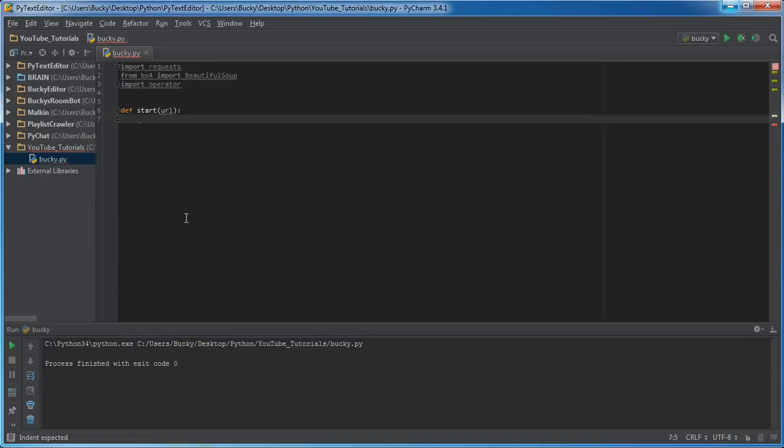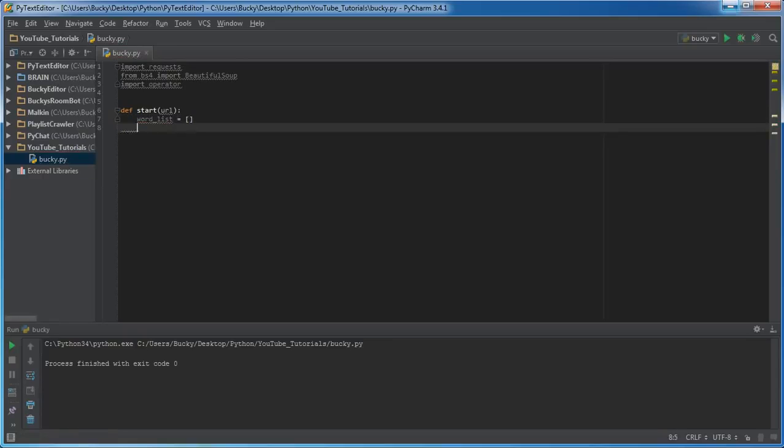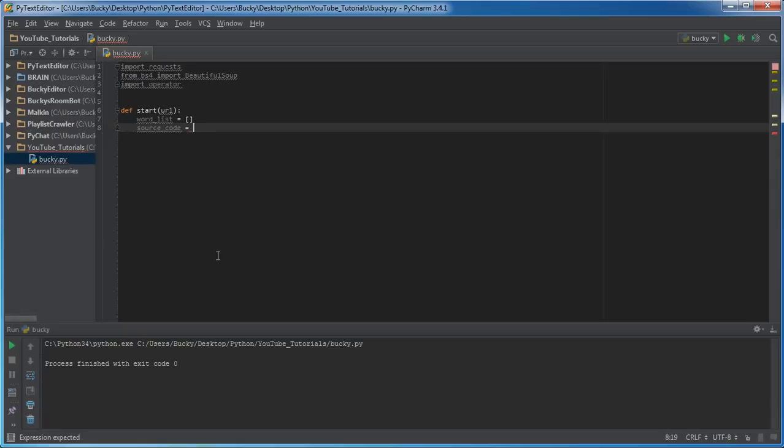The first thing we need to do is create a blank list, so word_list and set this equal to a blank list. Eventually what we're going to be doing is getting all the source code from the website and picking out word by word and throwing it in that list.